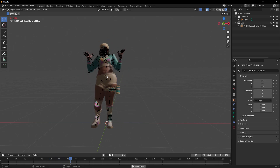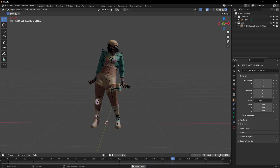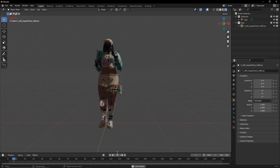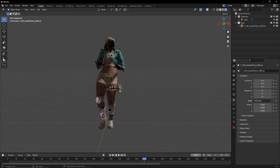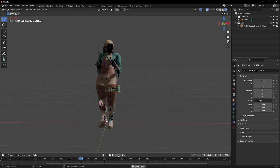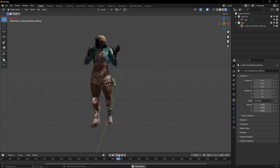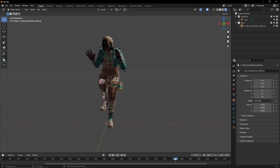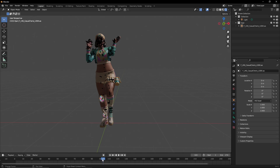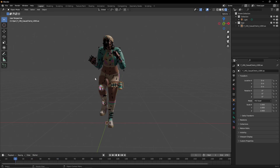If you have the animation scaling setting off, you might see it loop before the animation actually ends. All you need to do is change the end frame here. Playing through it, it seems to end around frame 274, so set the end value to 274. Now we have the animation applied to the skin.